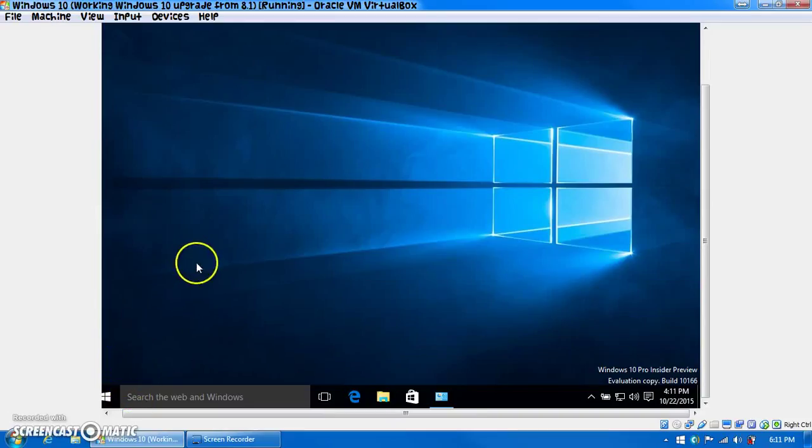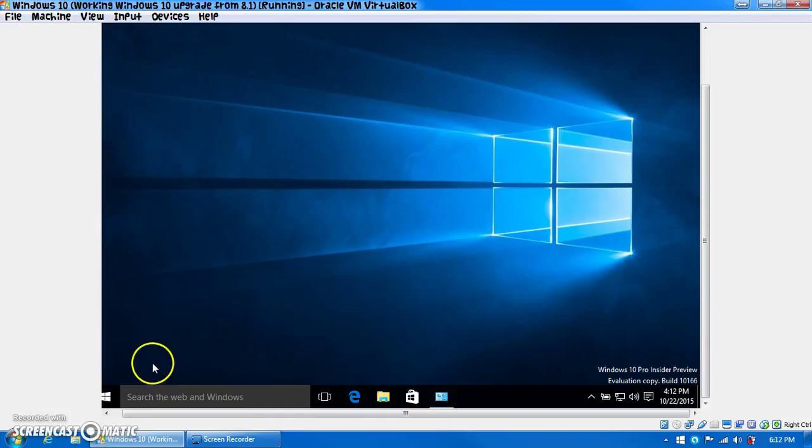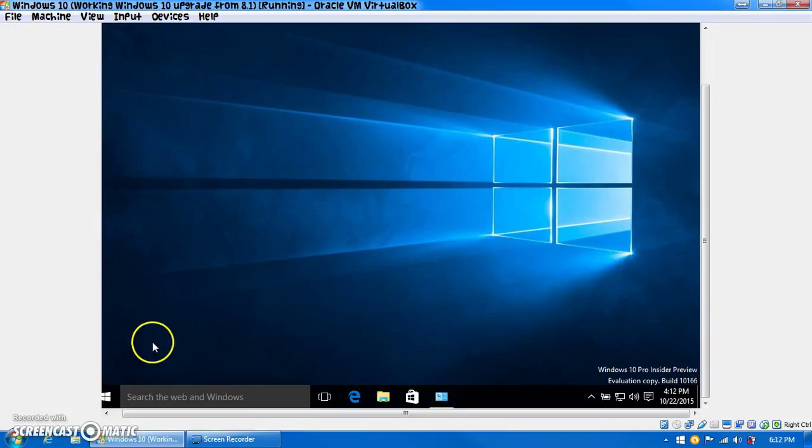Alright guys, this is Julia, and today in this video I am going to show you what happens when you restore to a virtual machine snapshot in which the build number is expired.